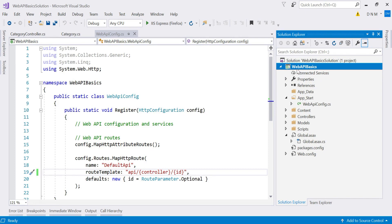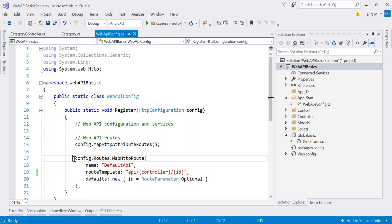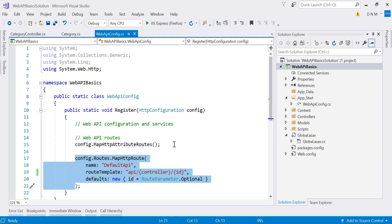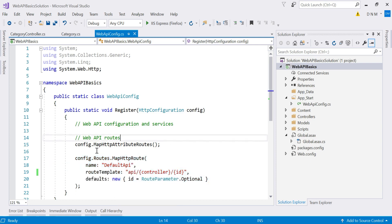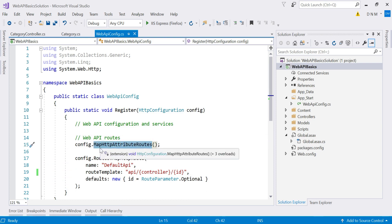Here I'm using the same Web API application, WebApiBasics. We have the WebApiConfig.cs file, and as part of convention-based routing we define routes in this file. Here on line 50, using the MapHttpAttributeRoutes method, your attribute routing is enabled.